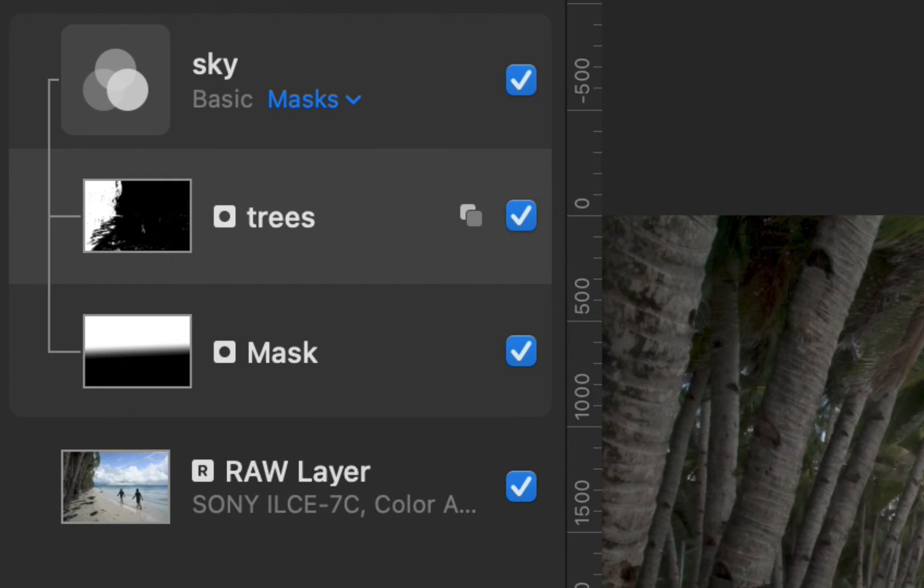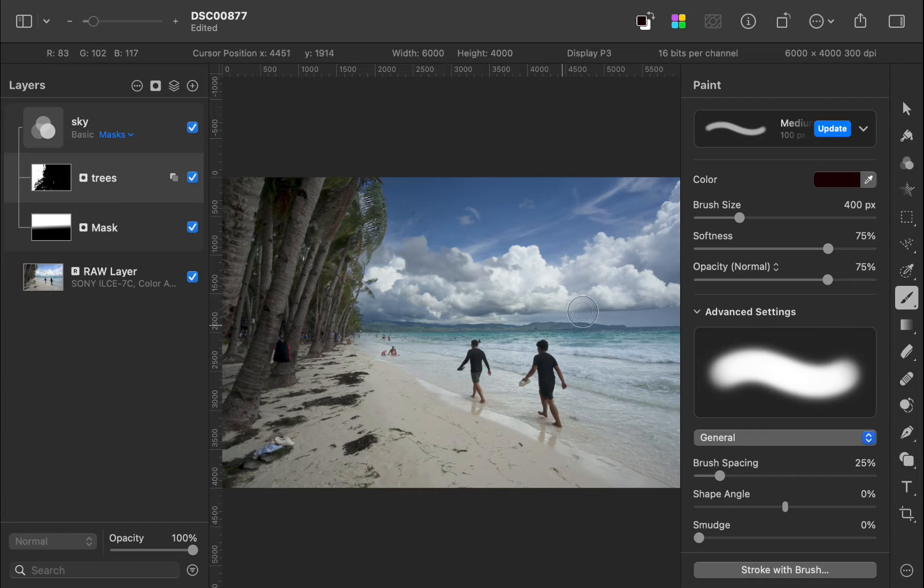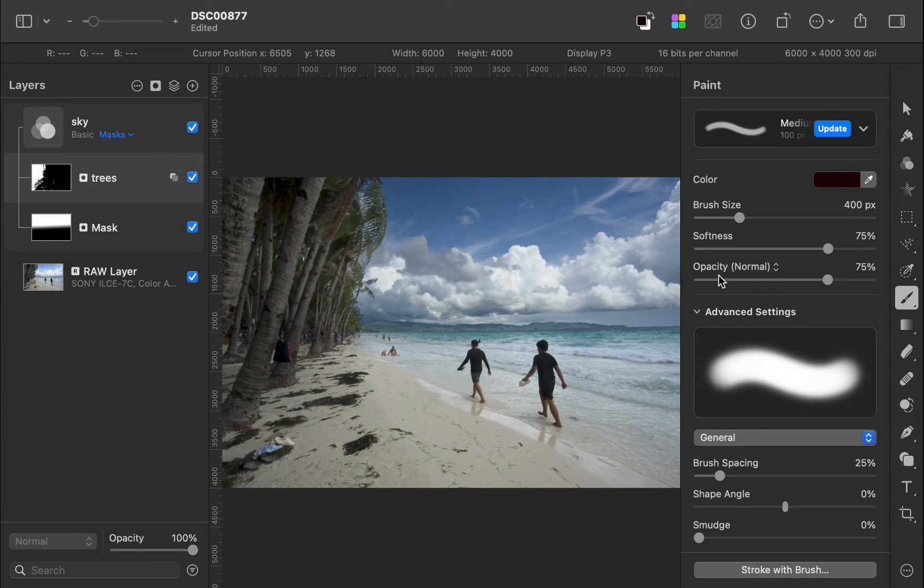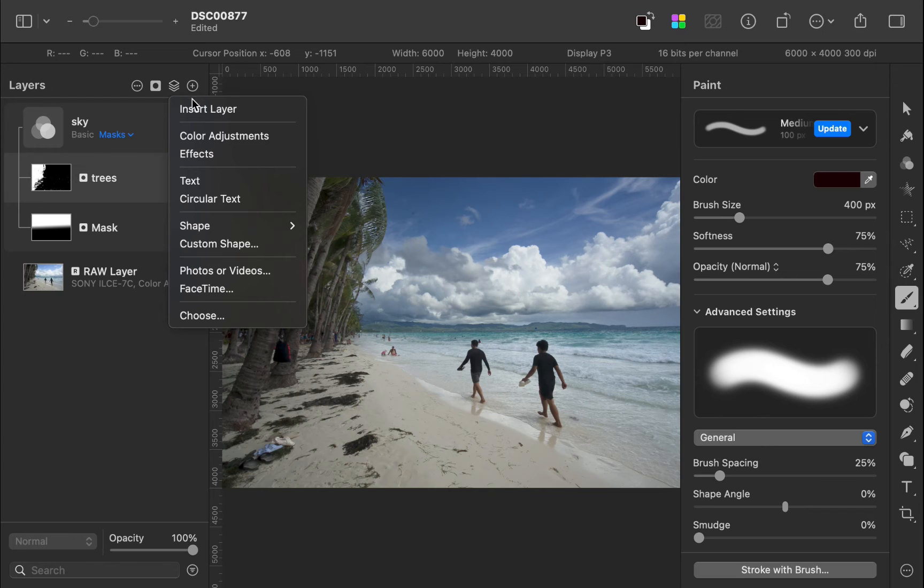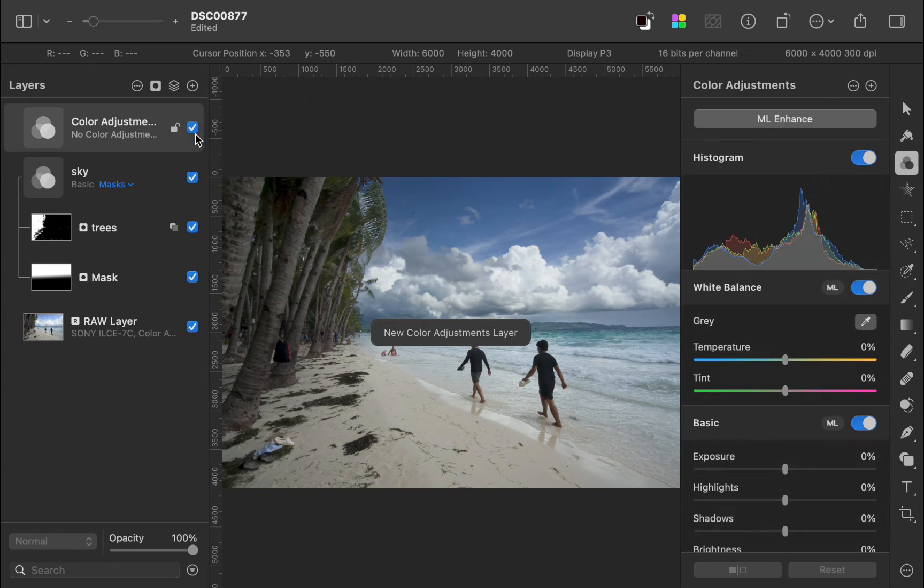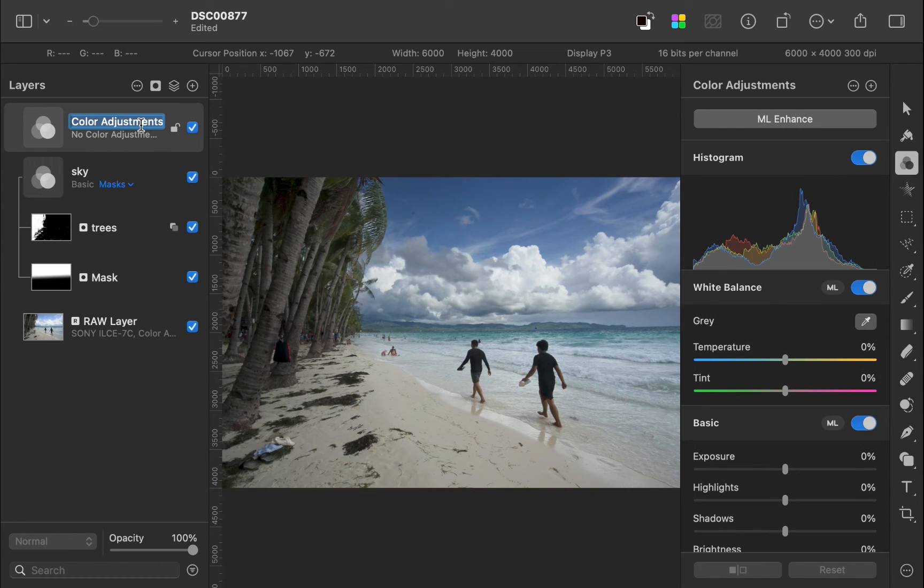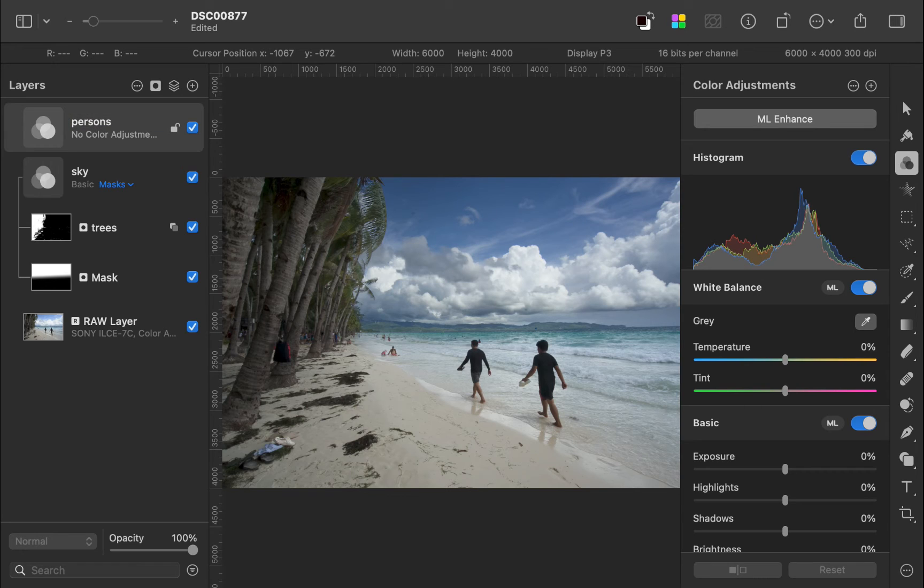Next, I'll brighten the persons to make them really stand out. Once again, I'll create an adjustment layer. With the image layer selected, I'll use the new hide background feature, which is new in Pixelmator Pro 3.6.